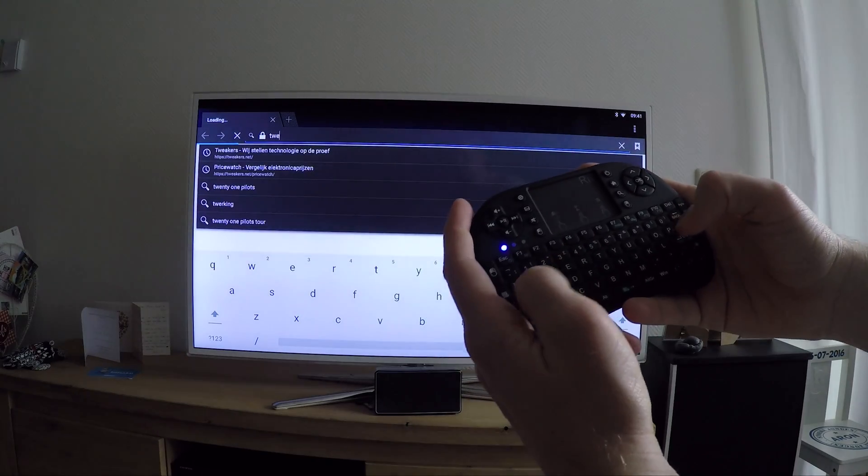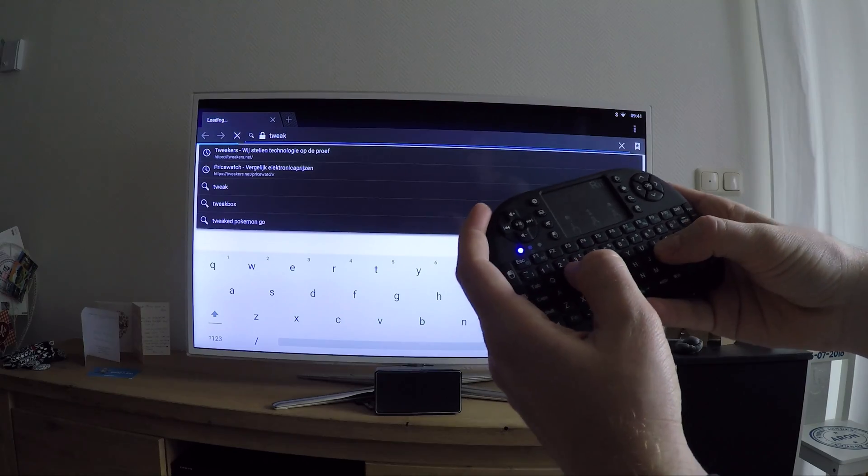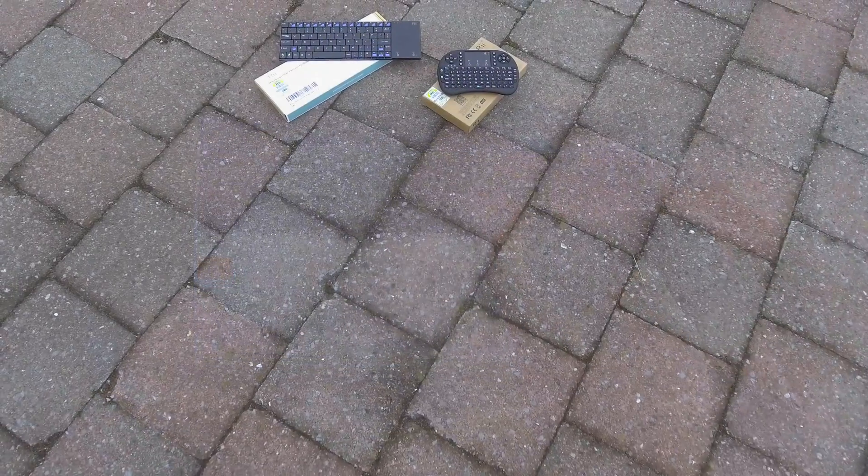Typing is also a breeze. Use two hands and it feels like a game controller.